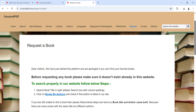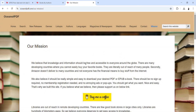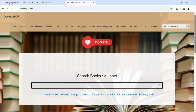These are all important functions available on this website. Their contact details are here along with their mission. Someone might ask why this website is free — their mission states: 'We believe that knowledge and information should be free and accessible to everyone around the globe. There are many developing countries where you cannot easily buy the right books.' Amazon doesn't deliver to many countries, and not everyone has the financial means to buy books online — that's why they offer free books.